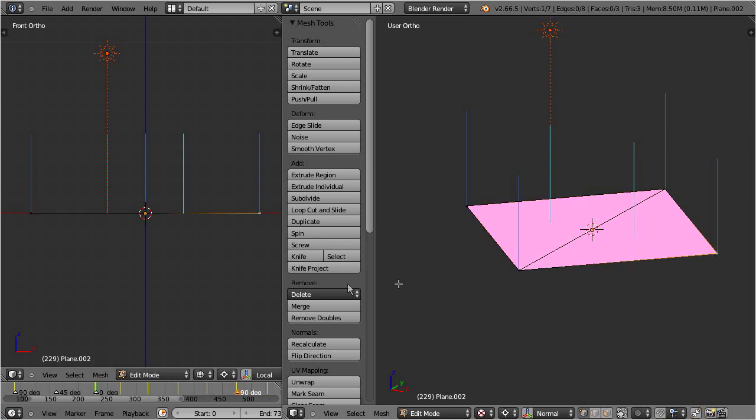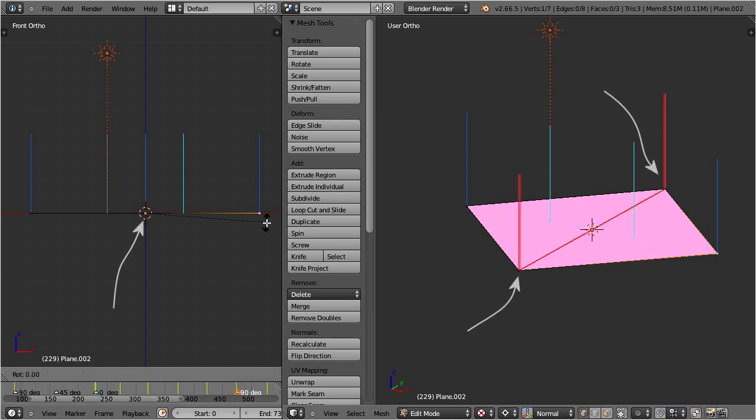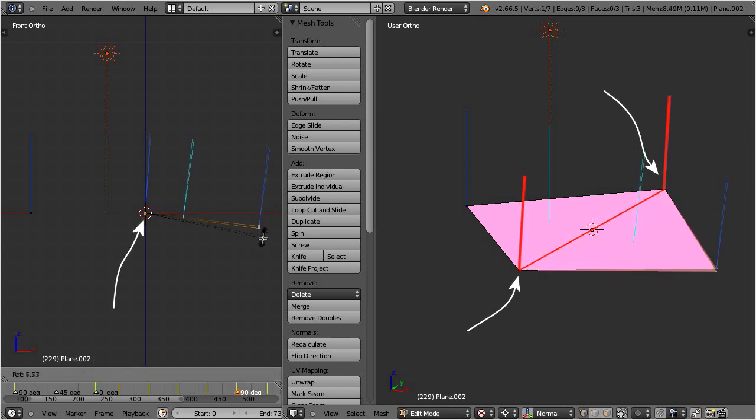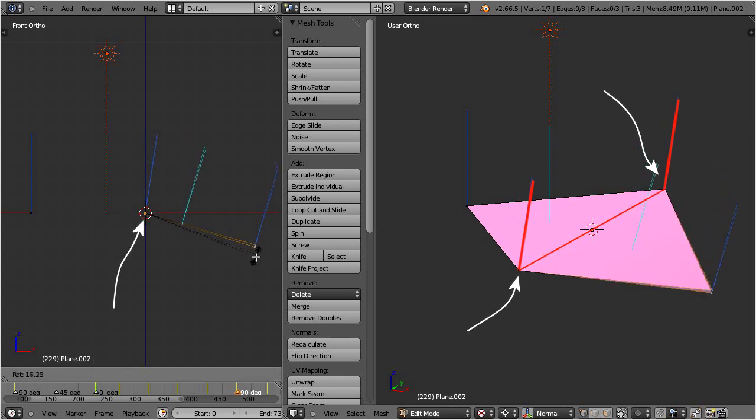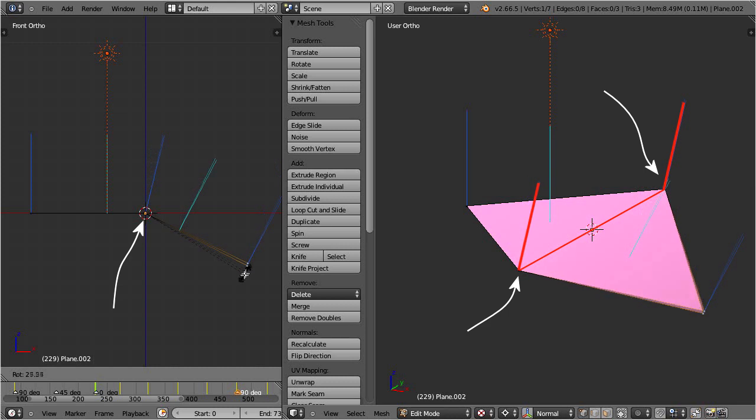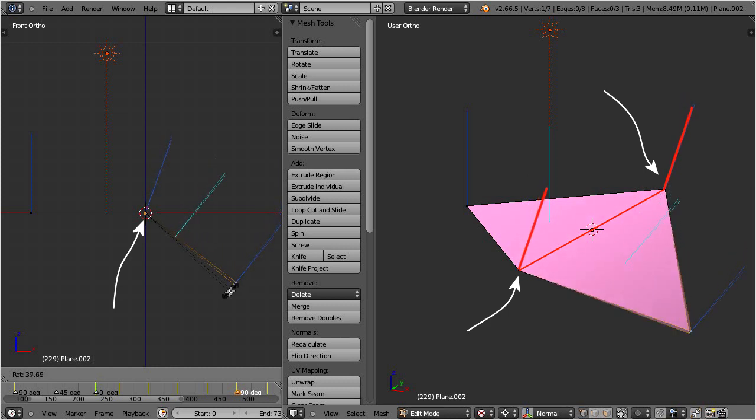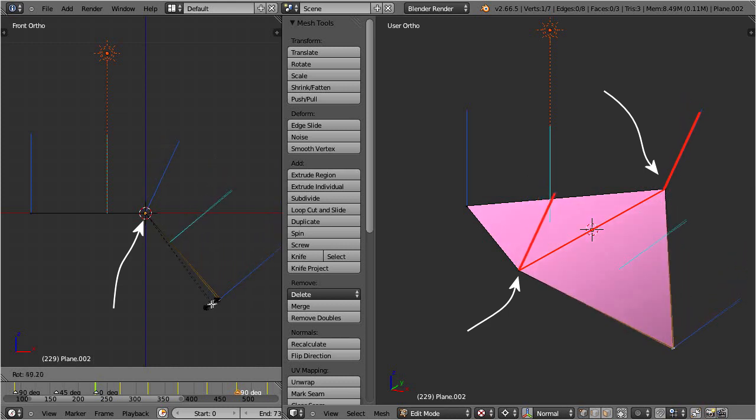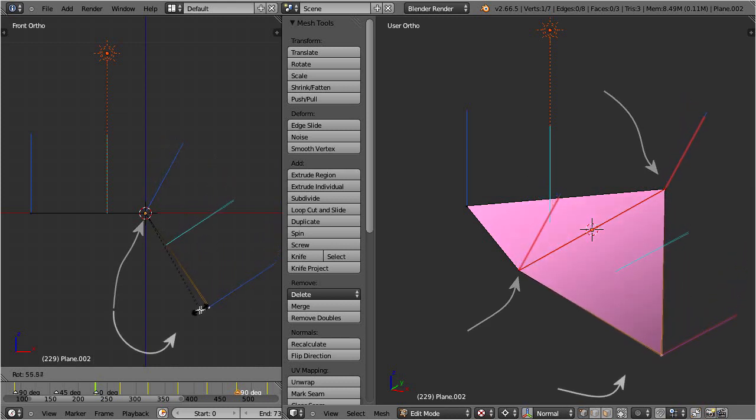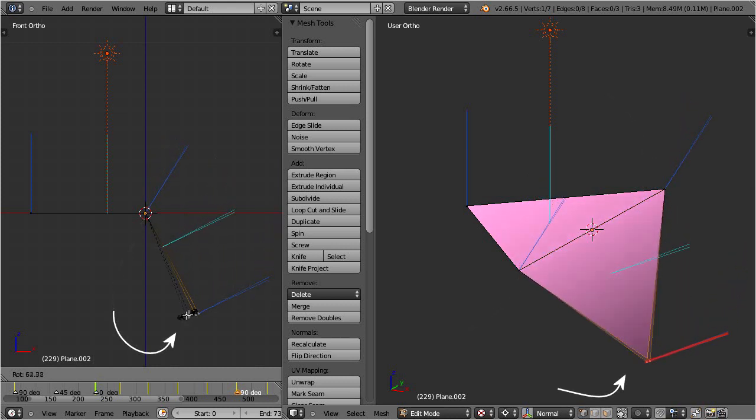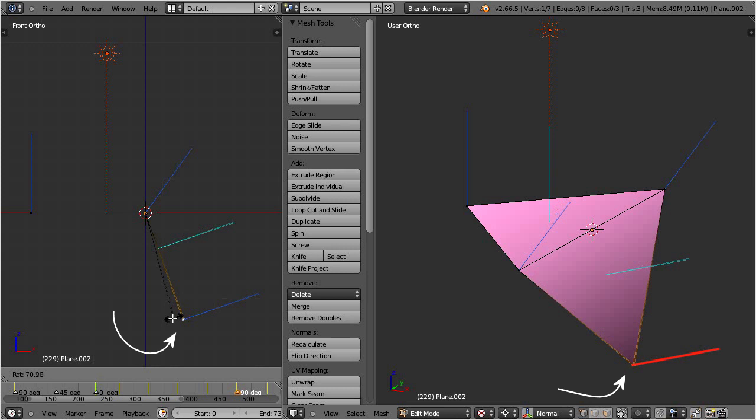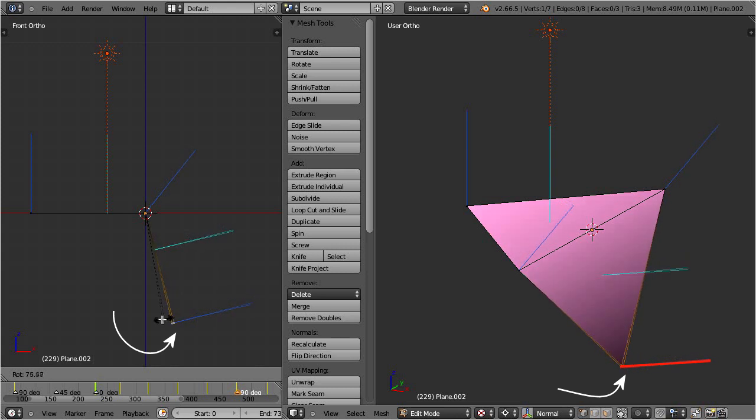But this changes as soon as I rotate one of the triangles. Now look at the vertex normals of the two vertices on the shared edge, they rotate differently than the third vertex normal at the tip of the triangle.